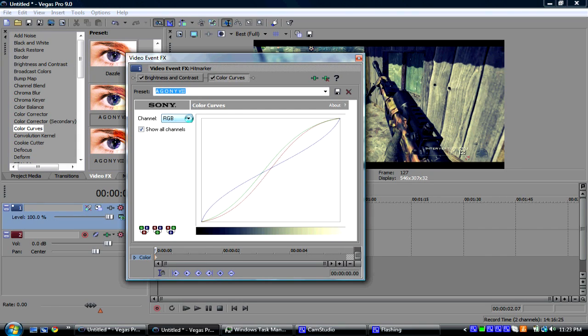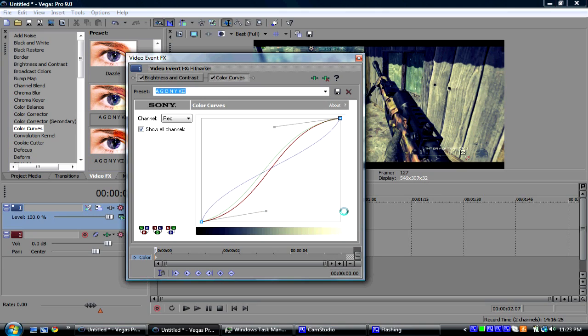So, you're going to go to RGB, and bring it down. Click on Red. It should show those two things, and just try and make it look like that. You can pause the video, so that you can get it perfect.